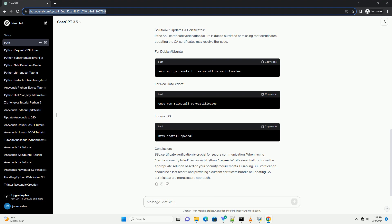SSL - Secure Socket Layer - Certificates are cryptographic protocols that ensure secure communication over the Internet. When you make an HTTPS request, the server presents its SSL Certificate to prove its identity and establish a secure connection. Python's Requests Library performs SSL Certificate Verification by default. If the SSL Certificate cannot be verified, requests raises a certificate_verify_failed error.